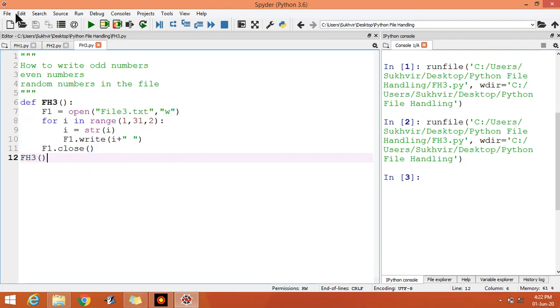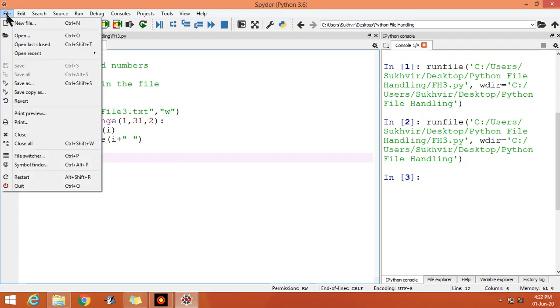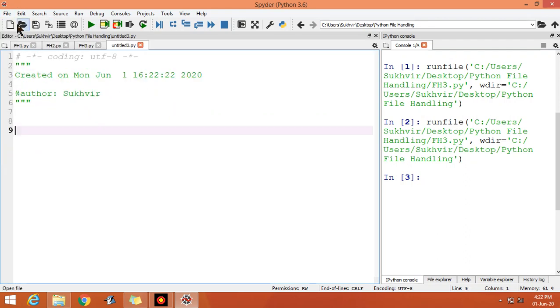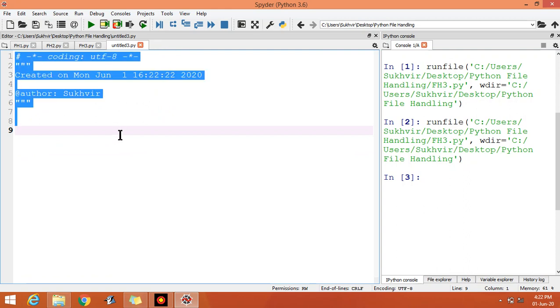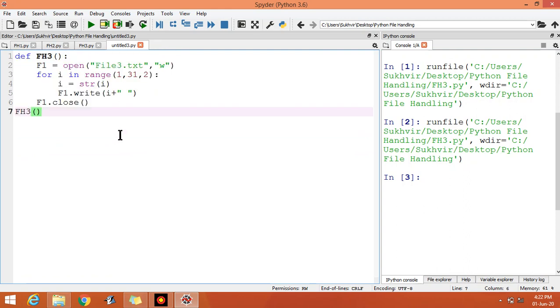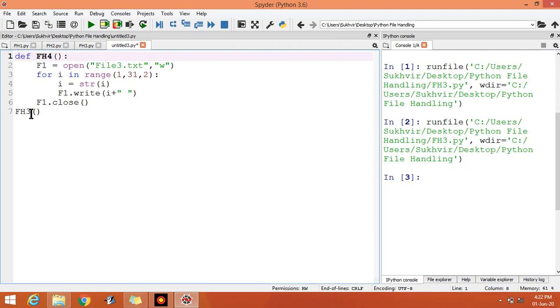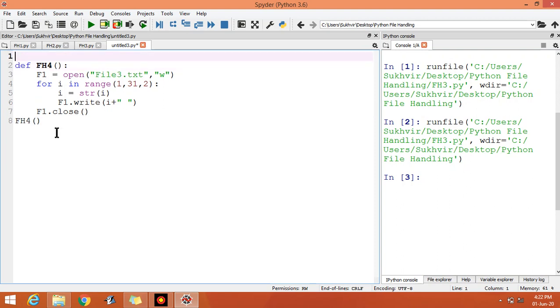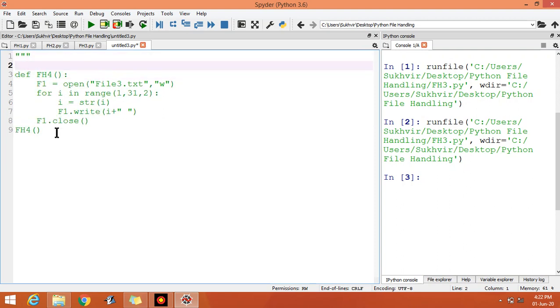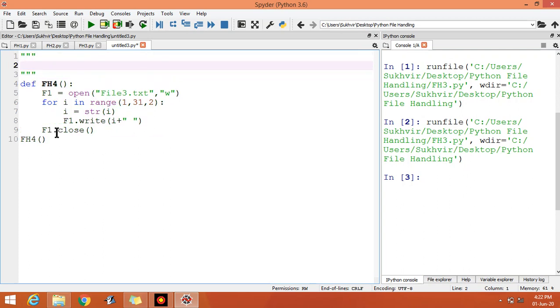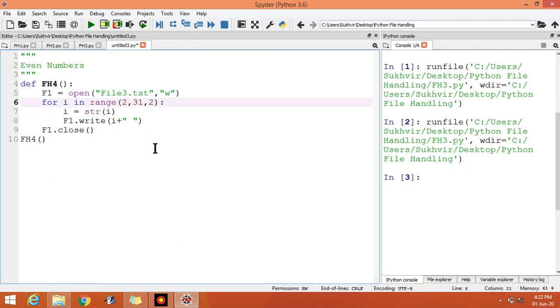Copy the program and open the new file. Let us say the program is fh4. Here you can write fh4. Suppose we have to print even numbers now. Even numbers, it means you can start from 2 or you can start from 0.